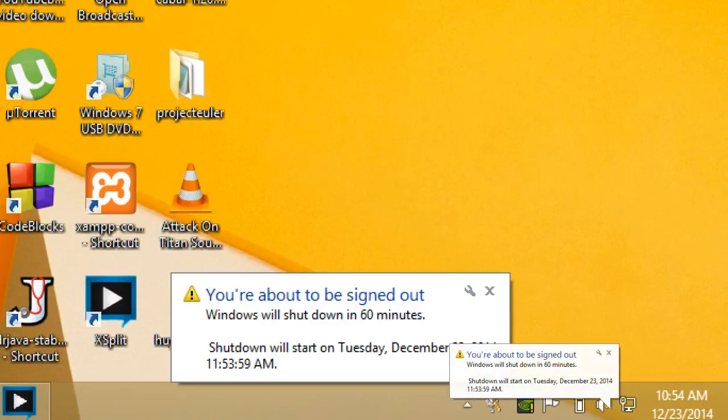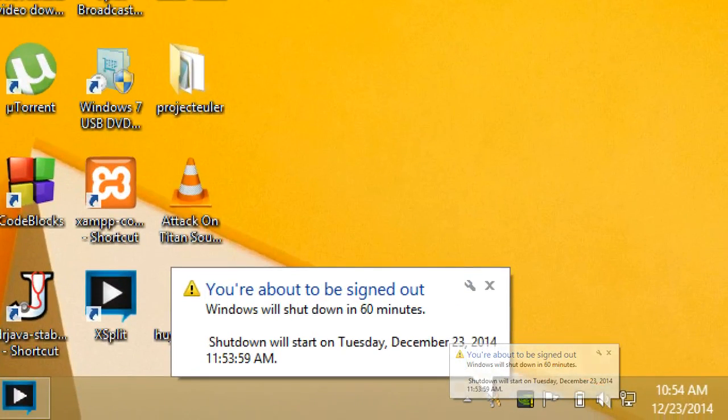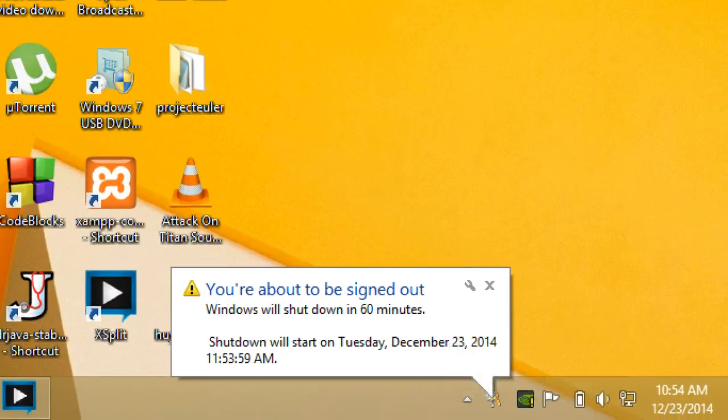at the bottom right, we'll see we're about to shutdown in 60 minutes. And it gives you the time too.